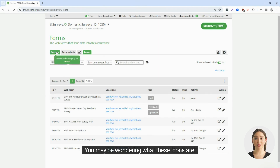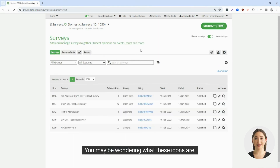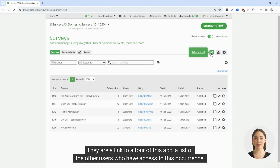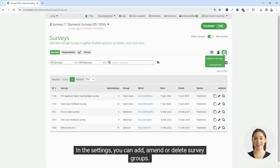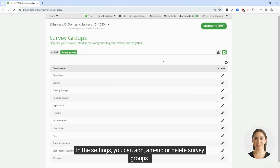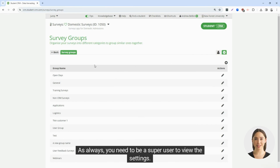You may be wondering what these icons are. These are common to most pages of the CRM. They are linked to a tour of this app, a list of the other users who have access to this occurrence, and the settings of the app. In the settings, you can add, amend, or delete survey groups. As always, you need to be a super user to view the settings.